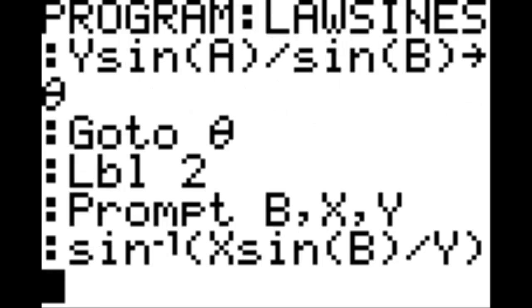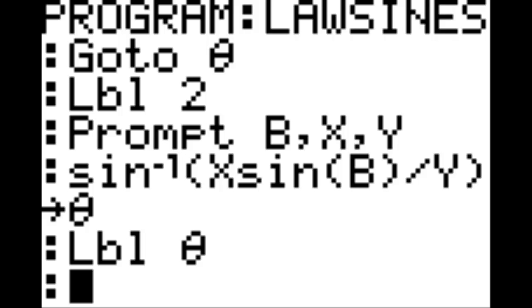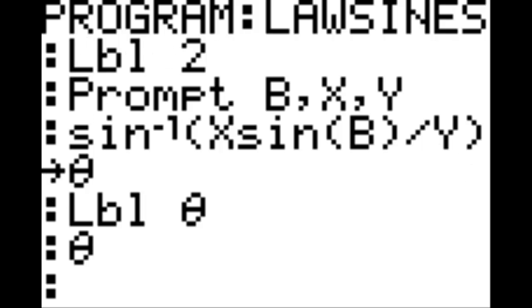New line, second sine, which is arc sine, of X sine of B, end parenthesis, divided by Y, end parenthesis. Hit the STO key again, and then alpha three for theta. New line, label theta. And then on the new line, hit theta. Then hit enter to bring up one more line.